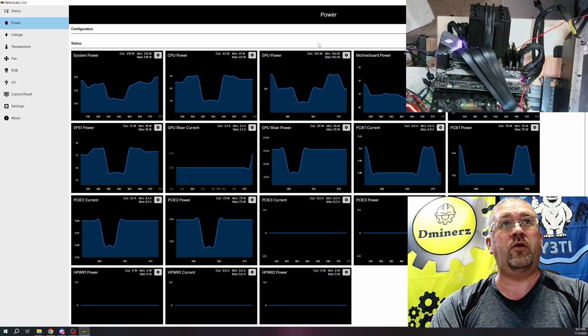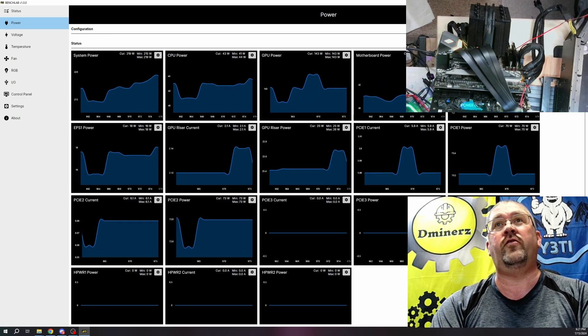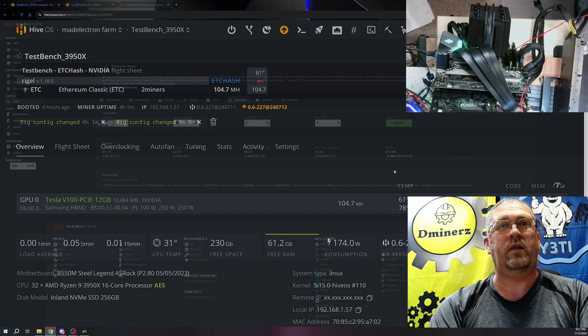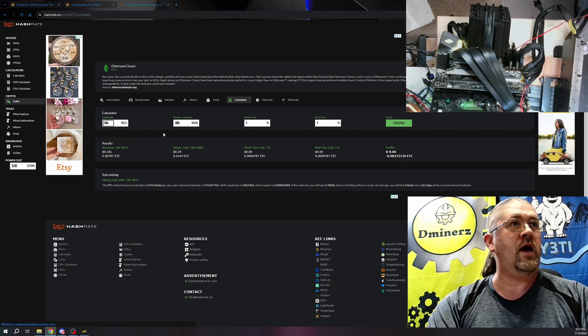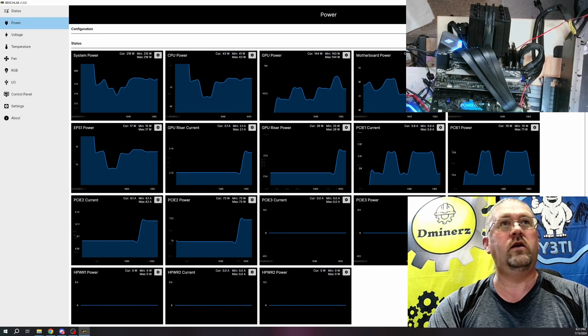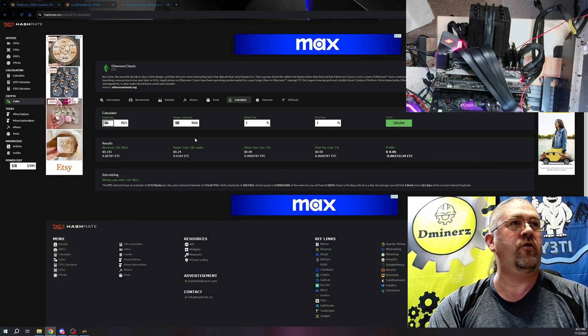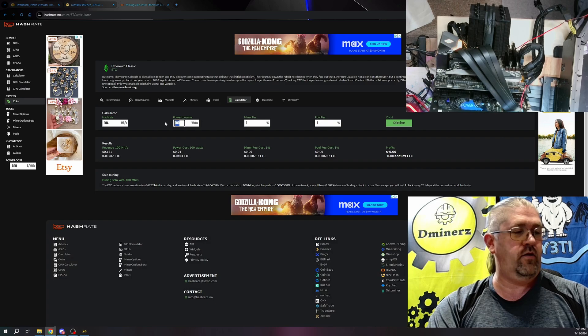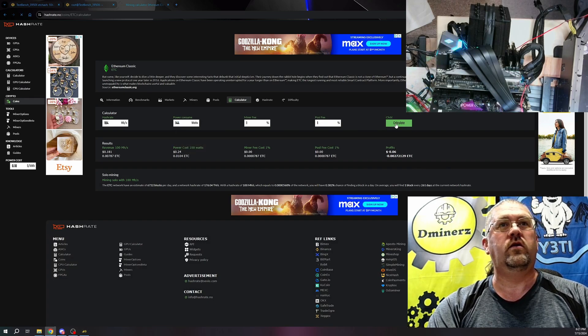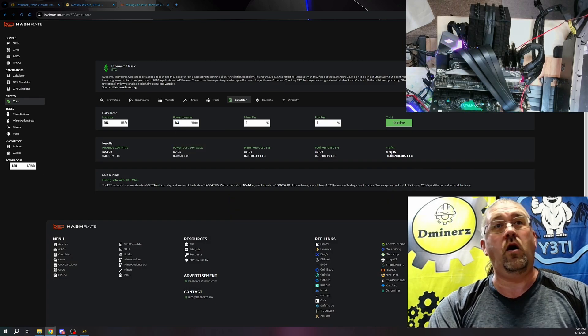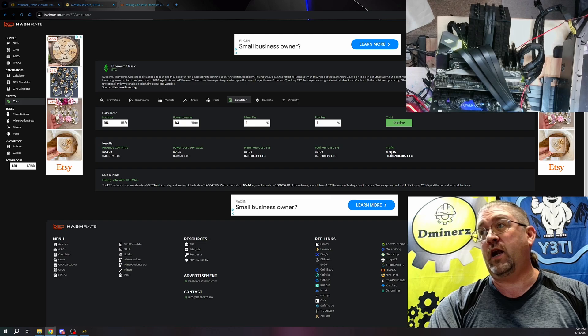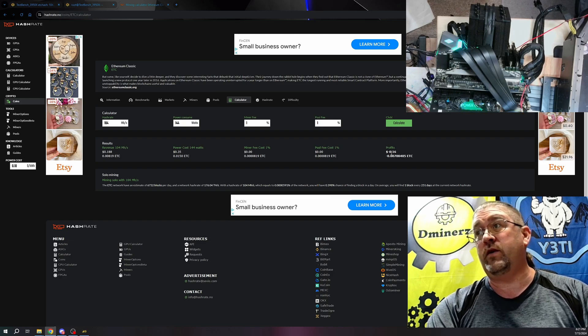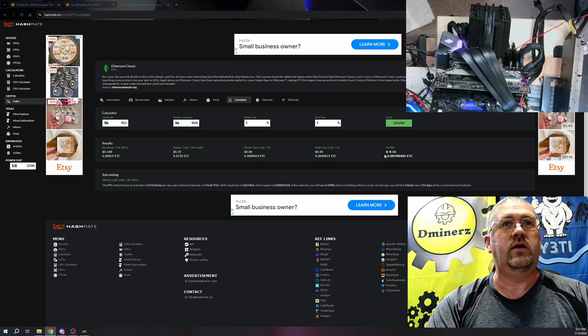Let's plug those numbers in and see what we can get. 104 megahash at 144 watts. Oh, it's not profitable, but then again I don't think anything's profitable.